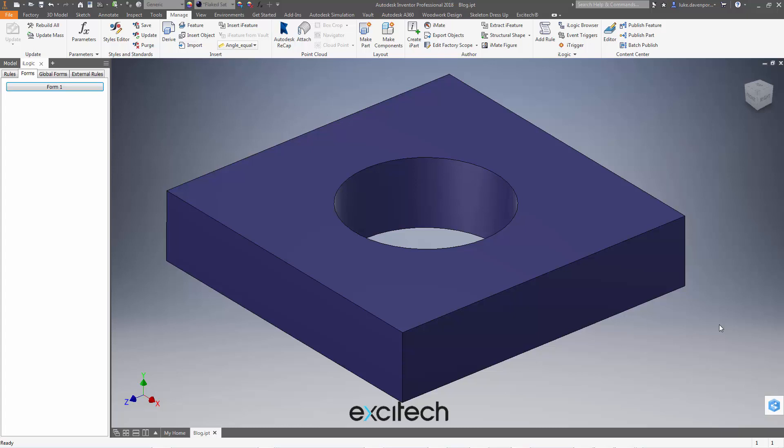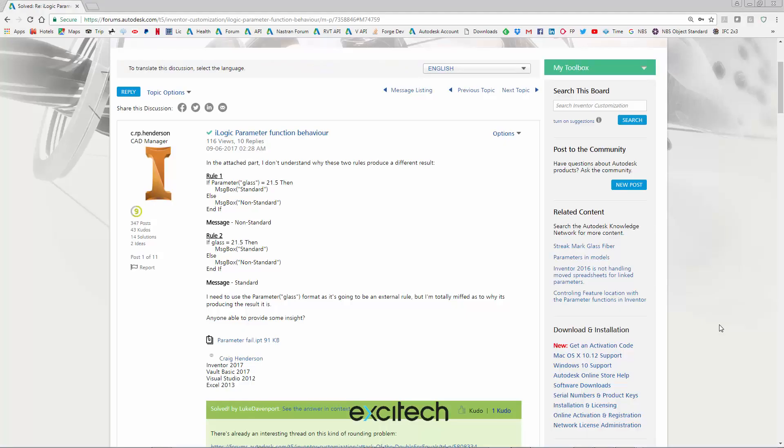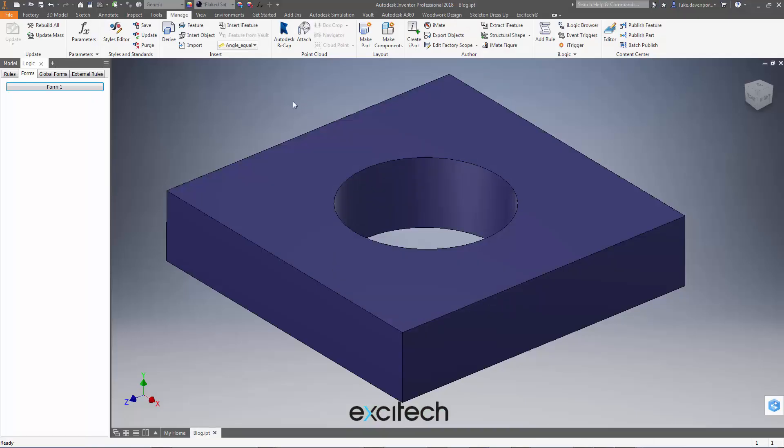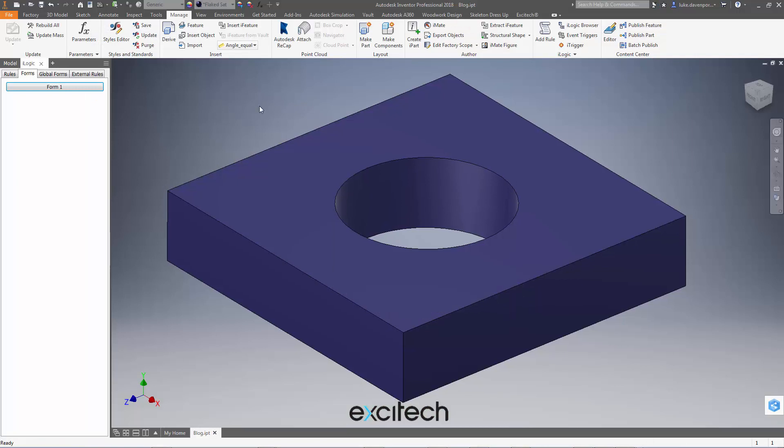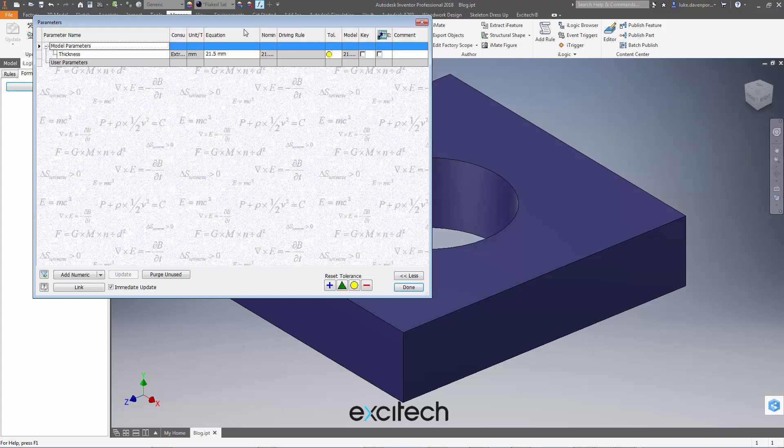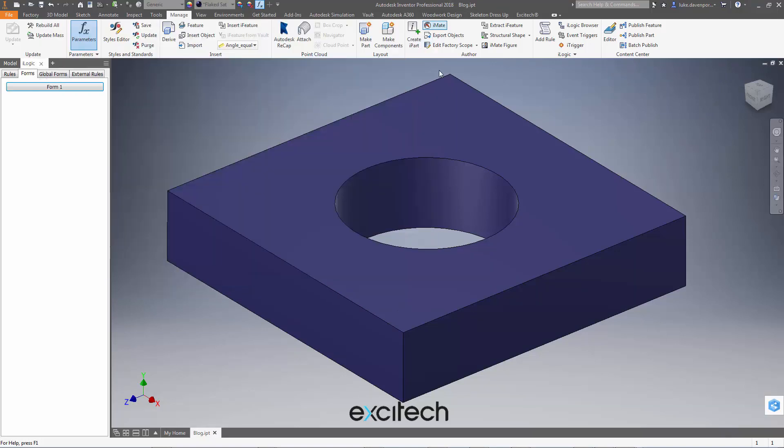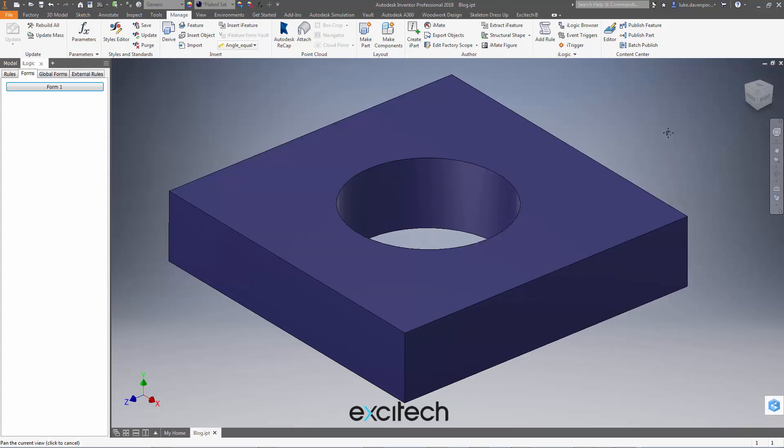This topic came up on the Inventor forum recently under iLogic parameter function behavior. What appears to be a bug with iLogic where we're trying to compare the value of a parameter. The parameter's called thickness in this case, it's got a value of 21.5 millimeters, it's the thickness of this plate.